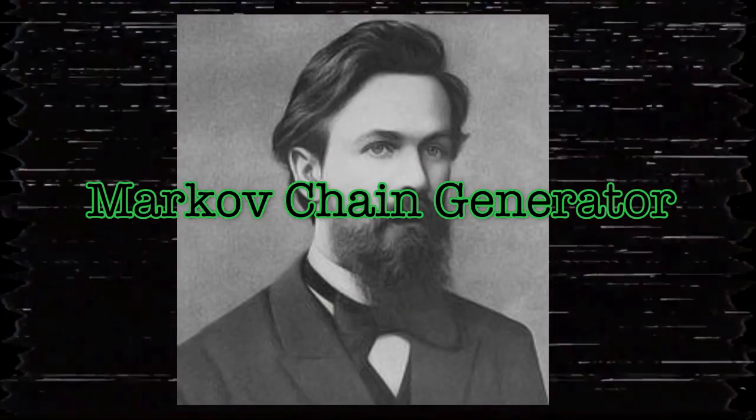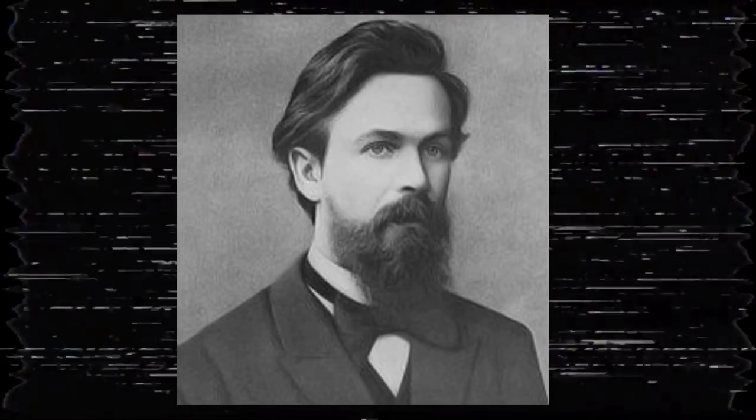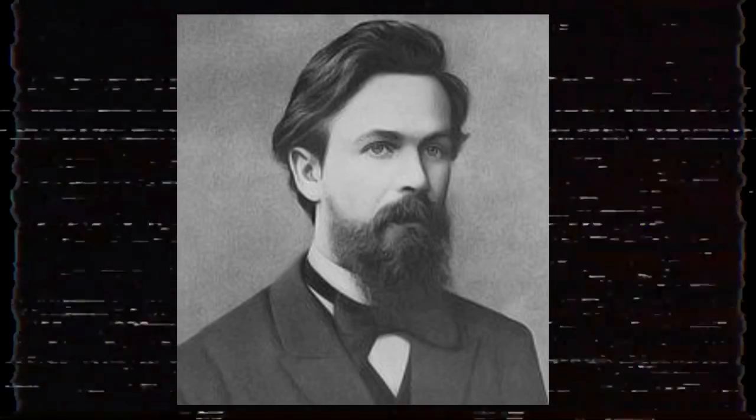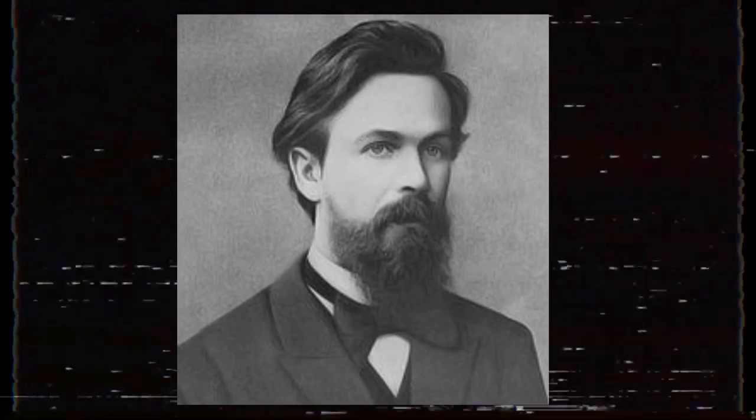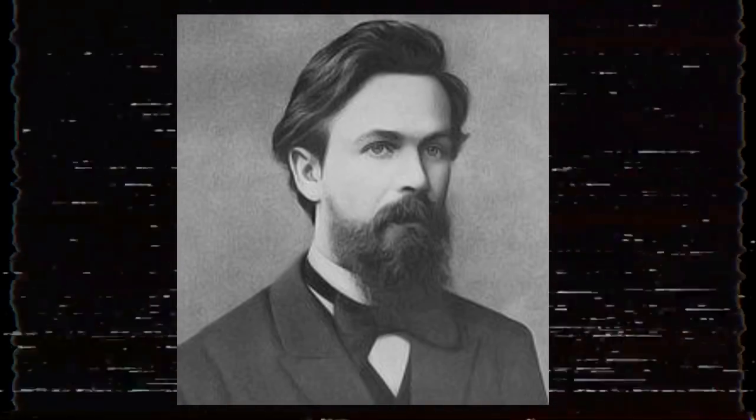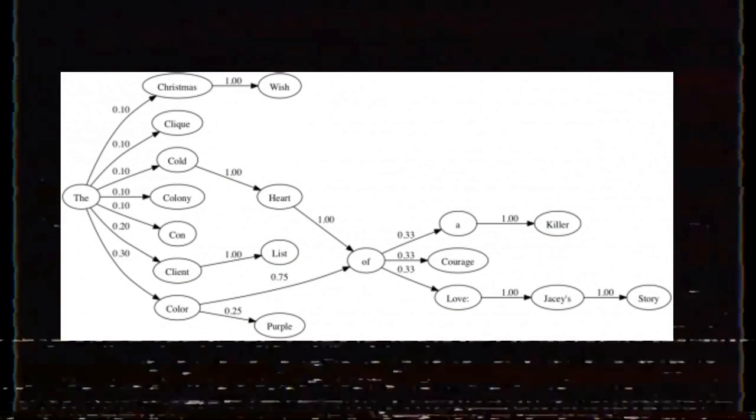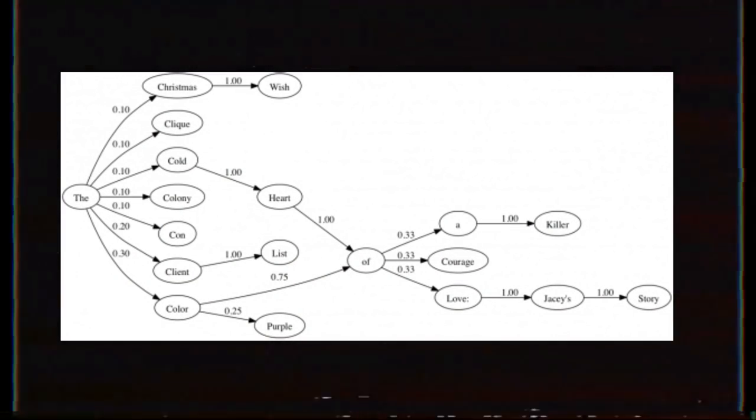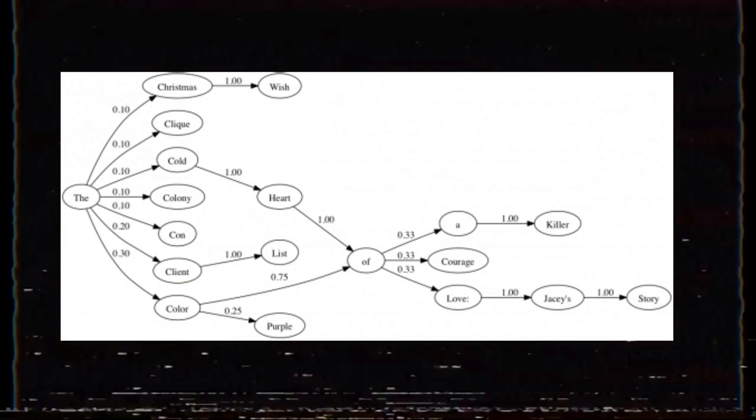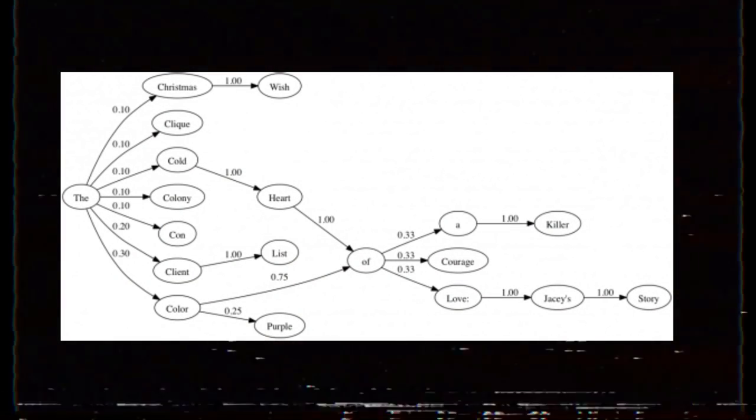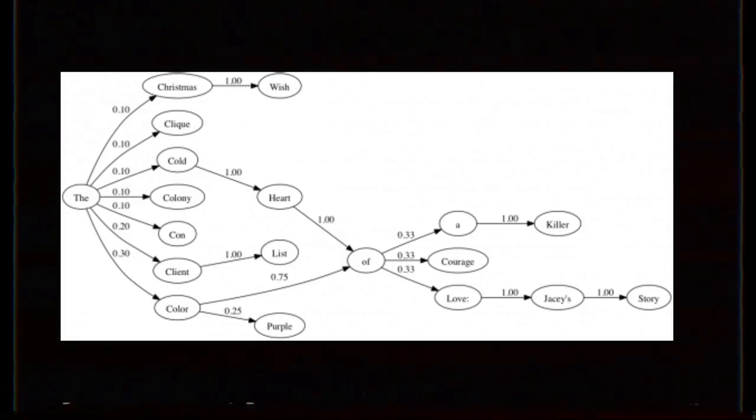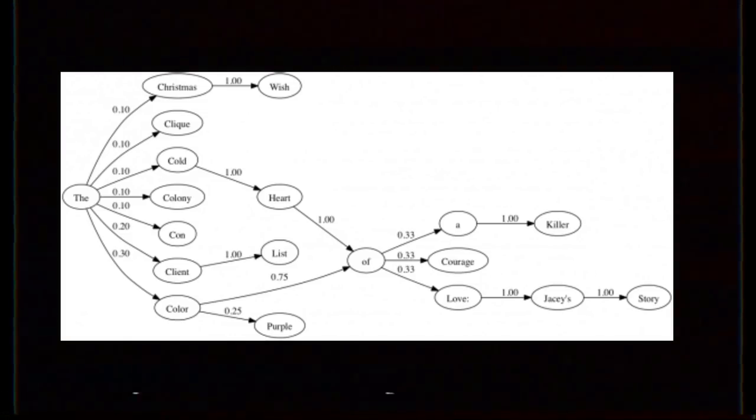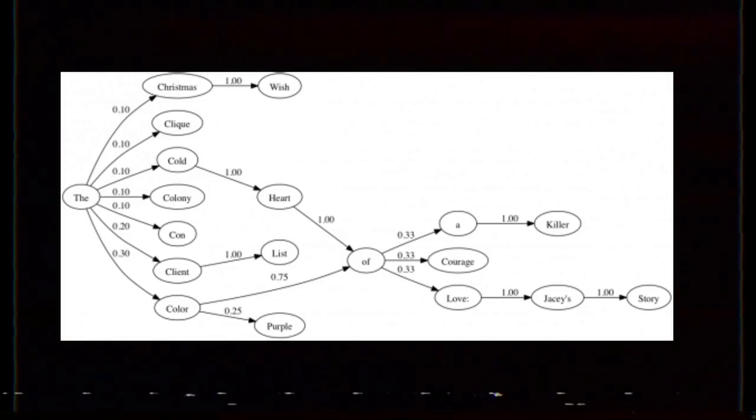Or, as some suspect, could this be the work of what is known as a Markov chain generator? Named after Russian mathematician Andrei Markov, a Markov chain generator is a predictive algorithm designed to generate a string of text, written in the style of whatever data it's fed as a reference.